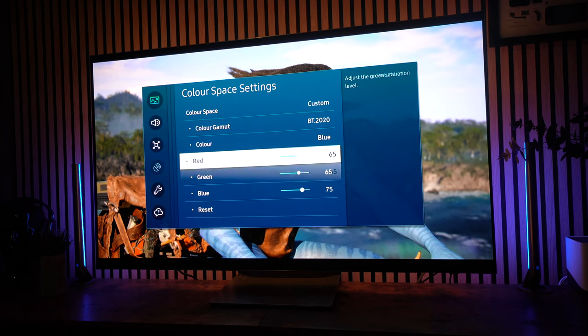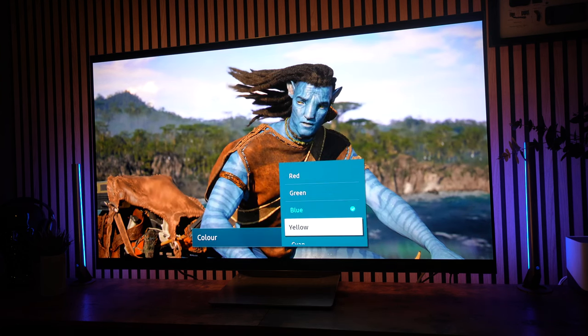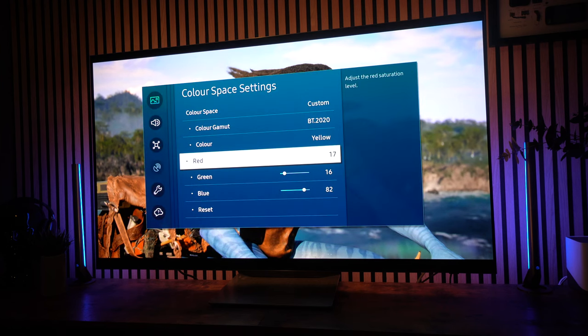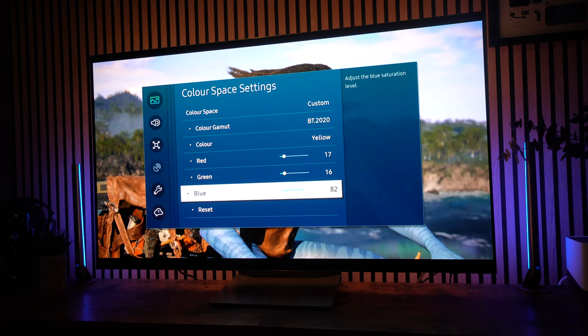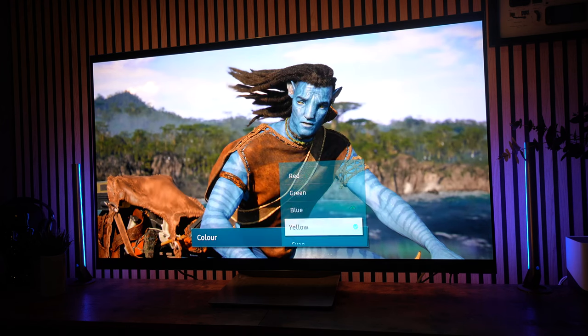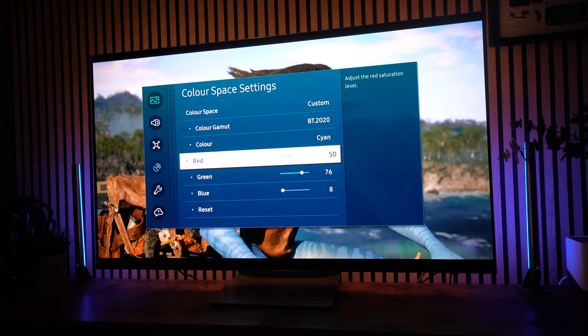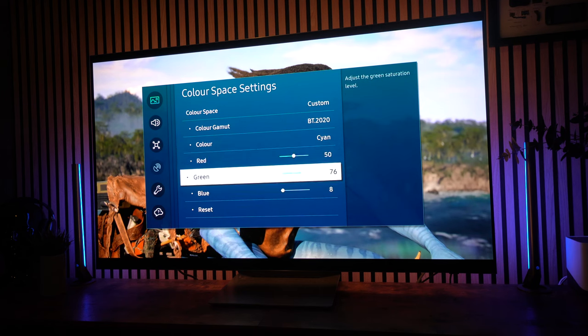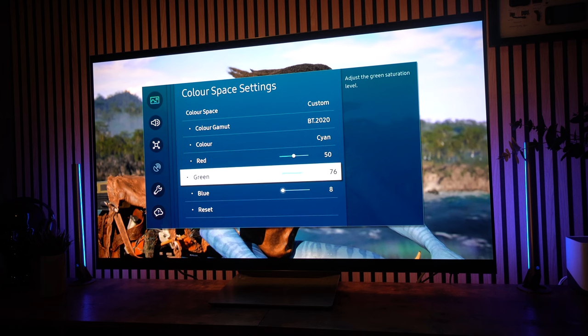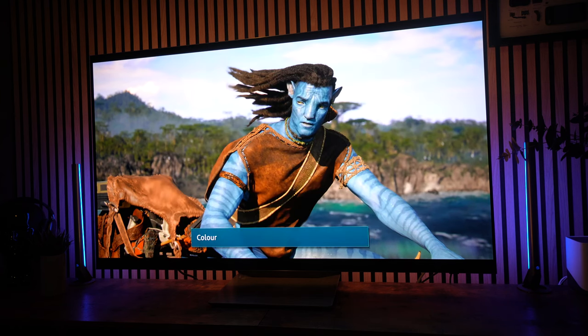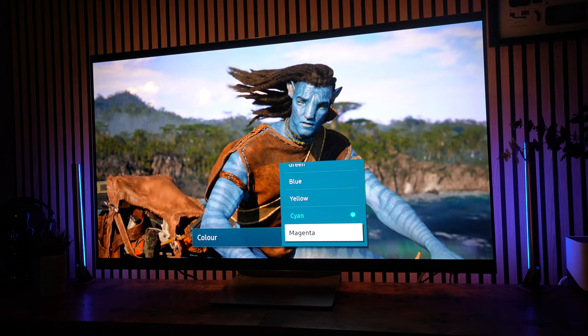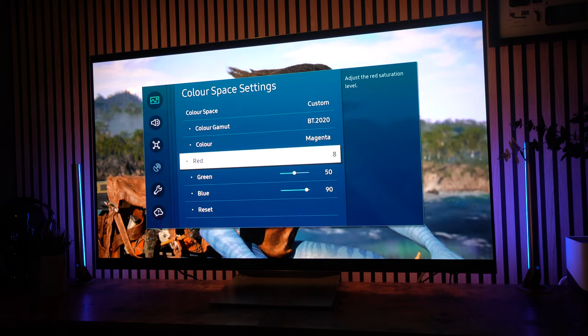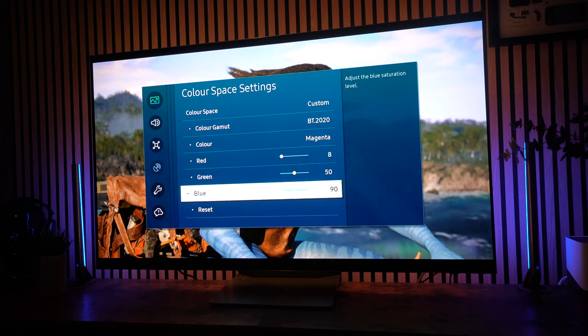Now, this will vary on different panels as well, guys. And with yellows, I've got 17 red, 16 green, and 82 blue. Now, with cyan, I've got that set to 50 red, 76 green, and 8 blue. And finally, back up to magenta. We've got magenta set to reds 8, greens 50, and blues 90.